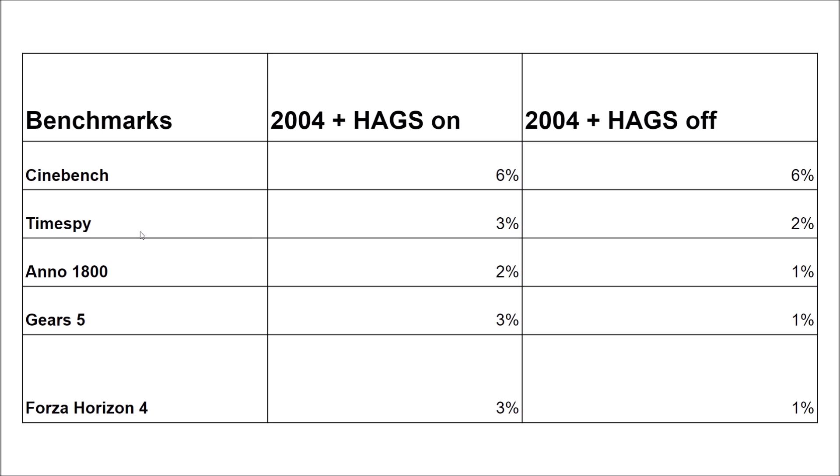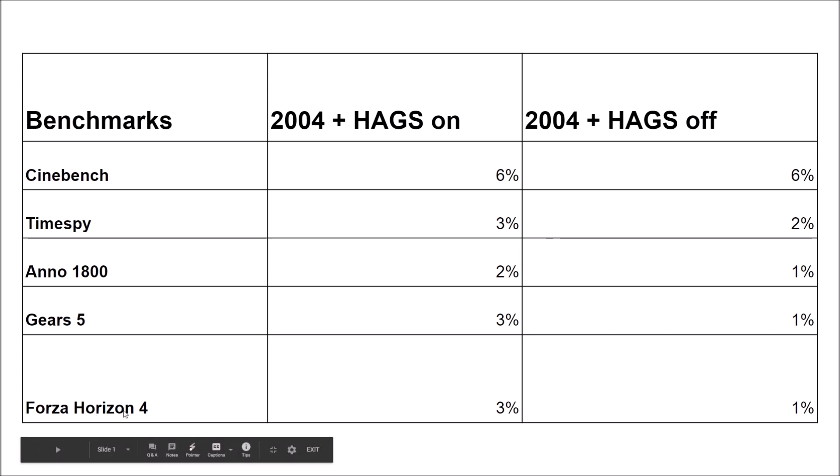On Time Spy, it's a mix between your CPU and GPU. I'm getting 3% of increase in my score and 2% with HAGS off. So 1% increase on my GPU, technically. Anno 1800 benchmark, I'm getting 2% over there, 1% at HAGS off. Gears 5, 3% of increase, 1% at HAGS off. And finally, Forza Horizon 4, 3% HAGS on and 1% HAGS off.